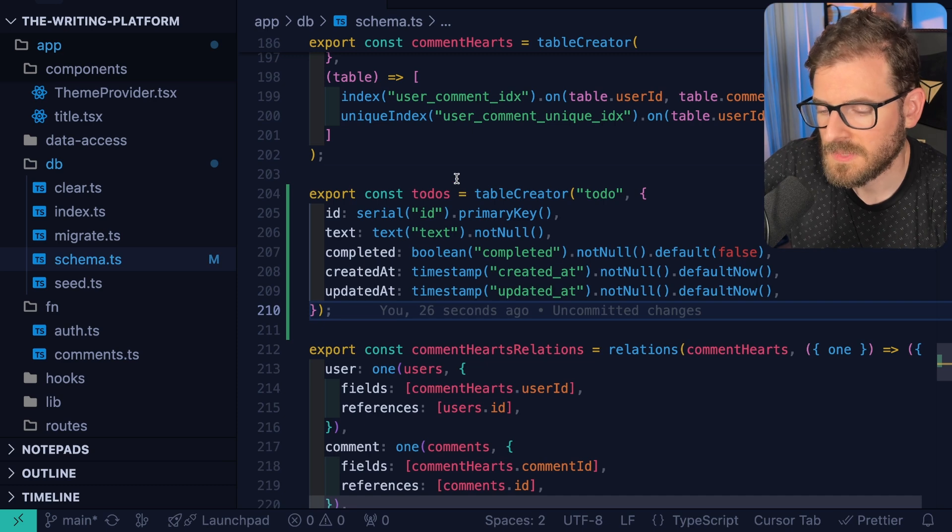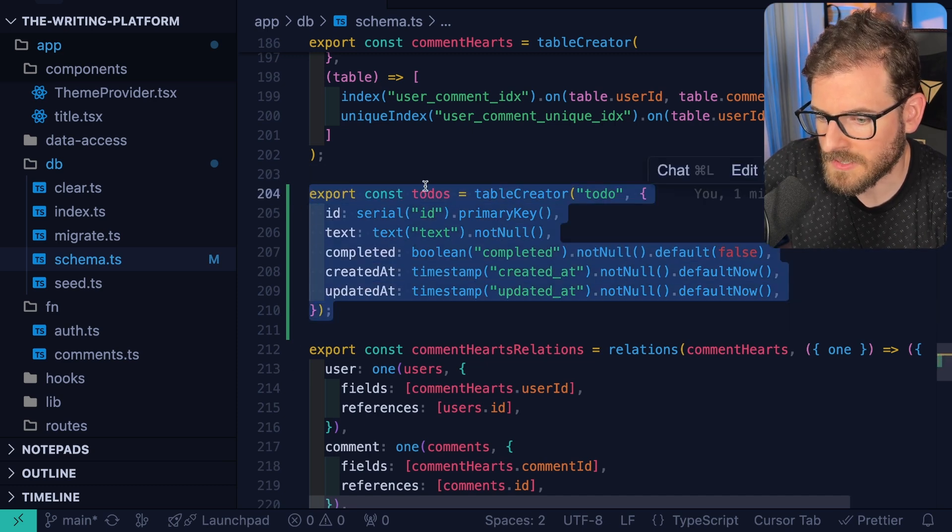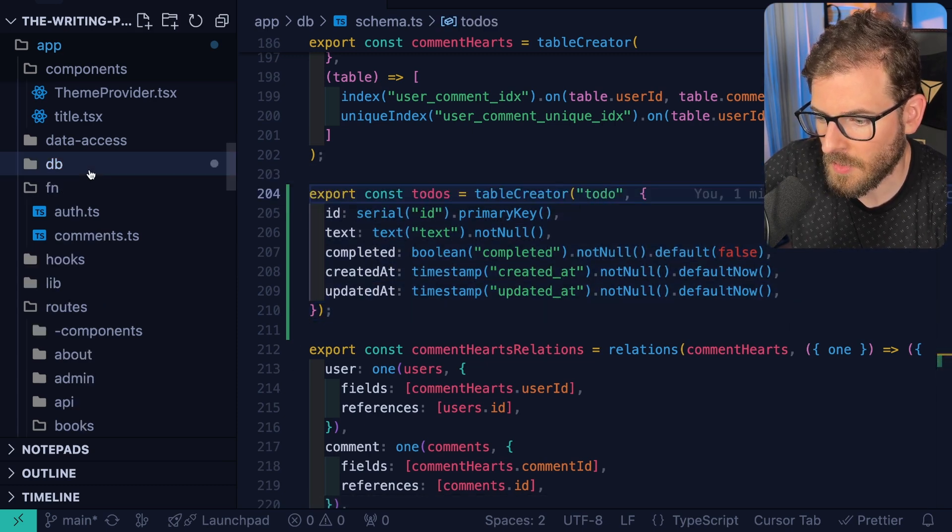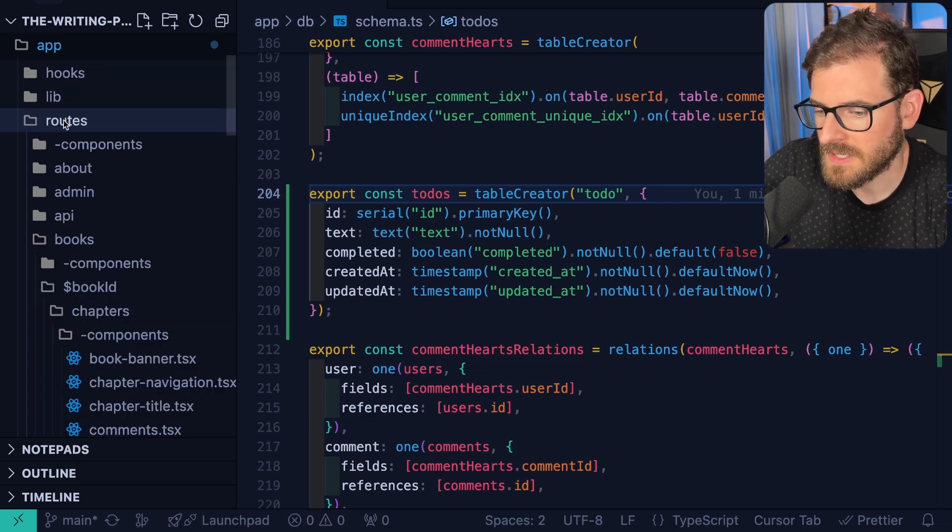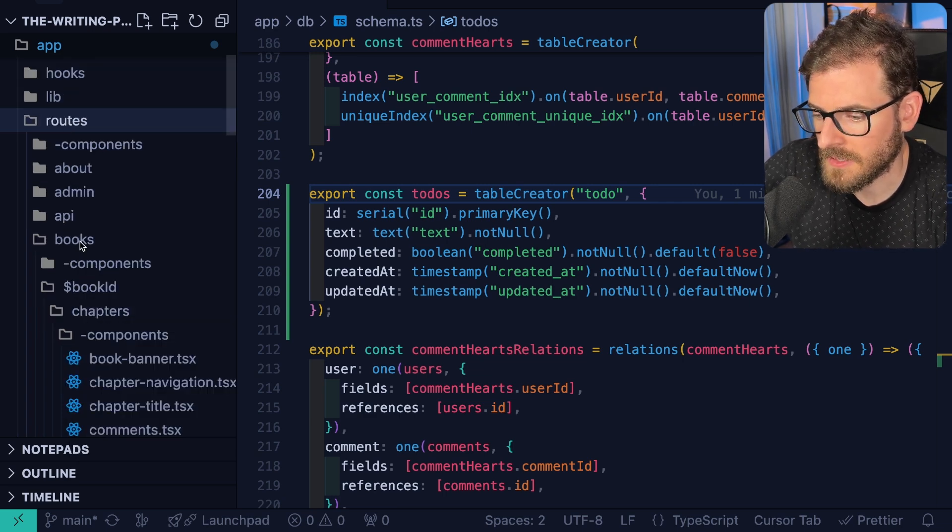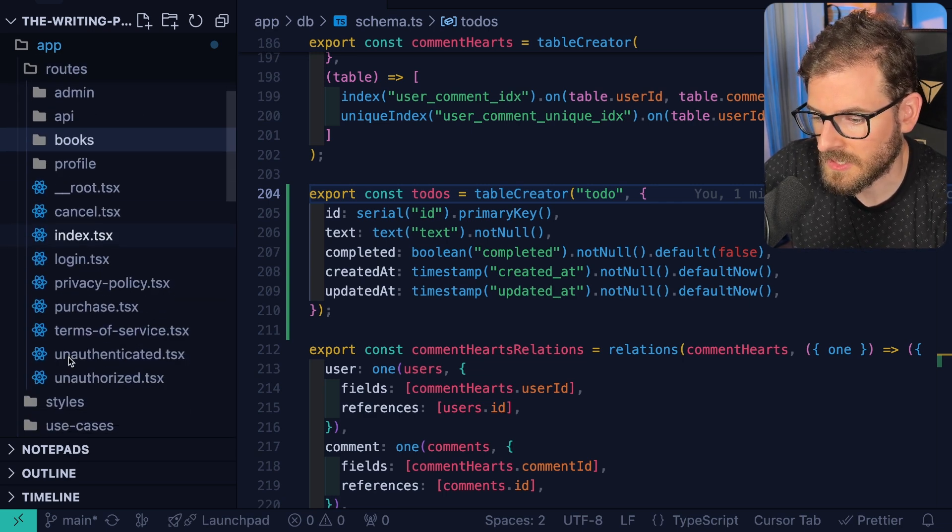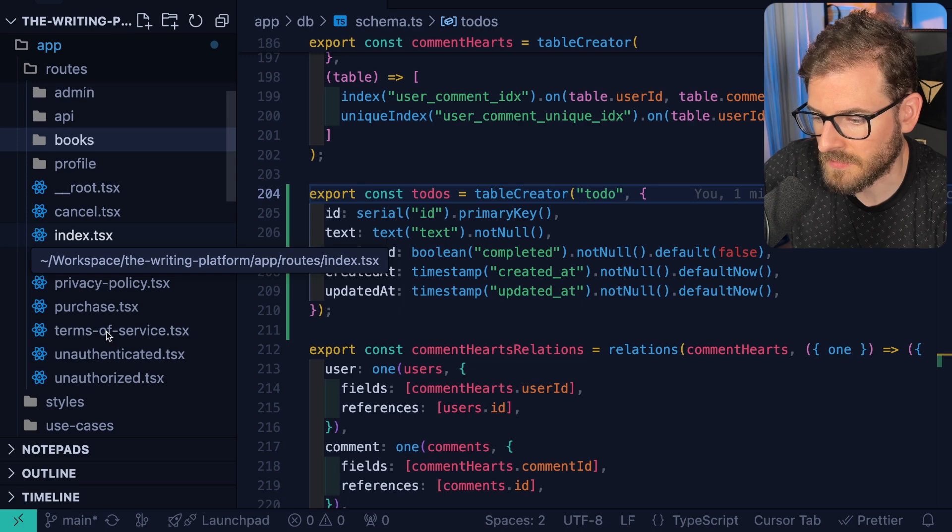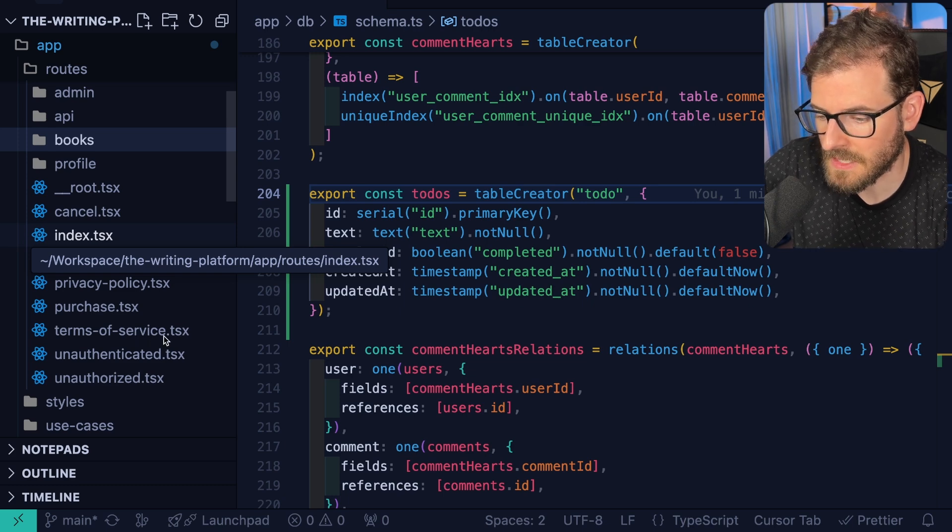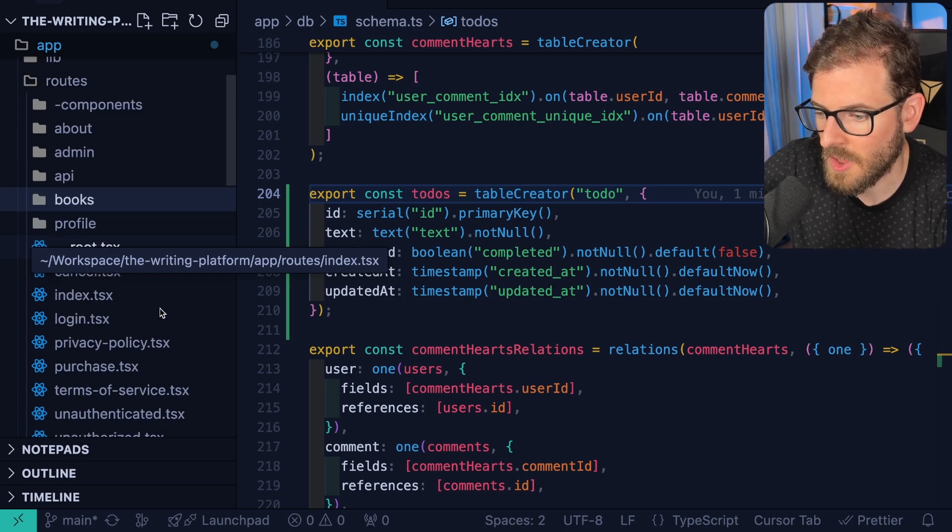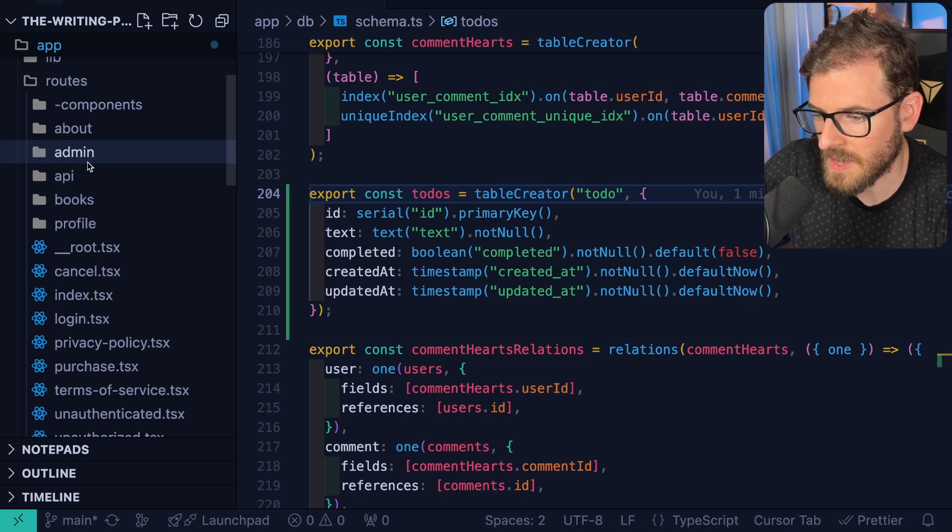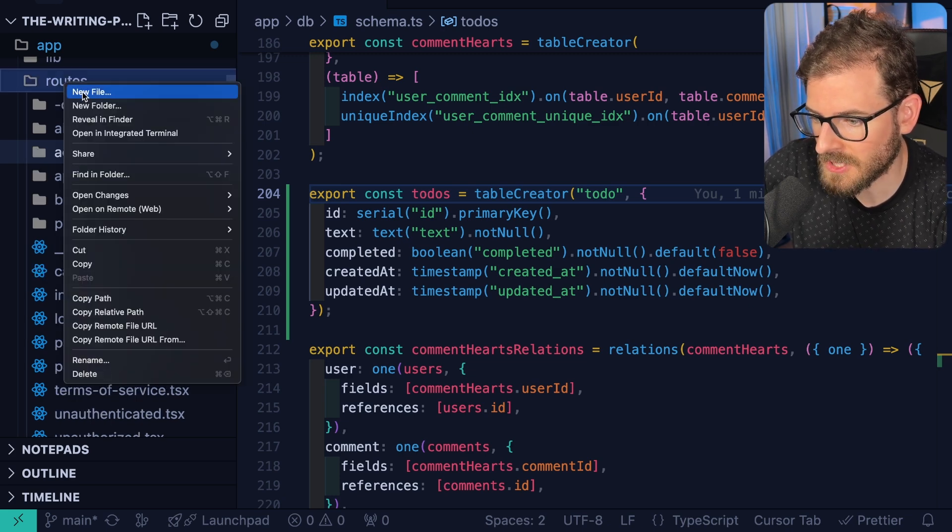Now in terms of how we actually store records into that new database table, we're going to go ahead and make a new route here. Now when it comes to routes in TanStack Start, you can either have your routes be flat nested, so like you just have a bunch of files with dots, eliminating your different paths of your route, or you can make folders and nest files and folders inside of those folders.